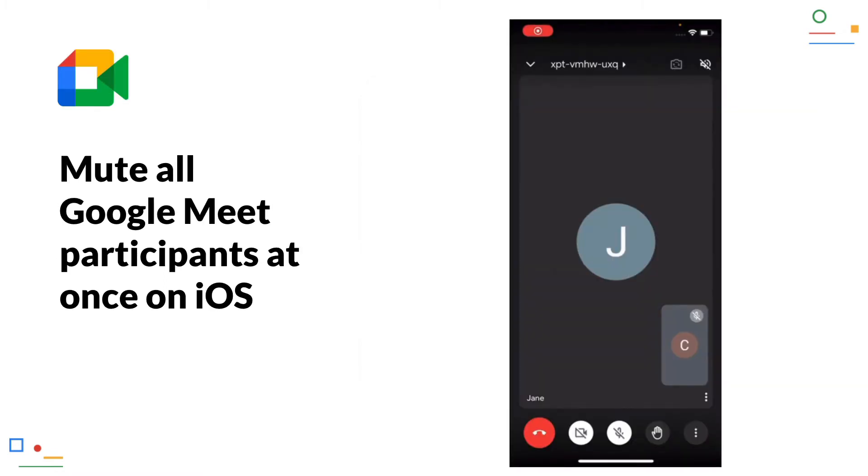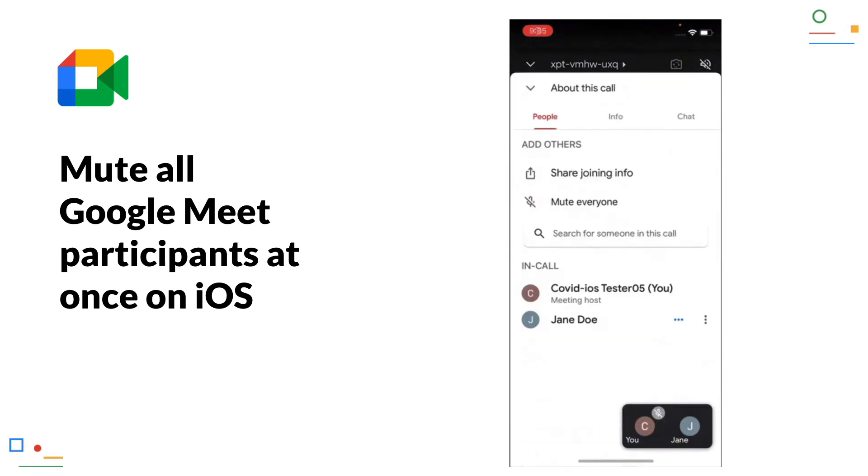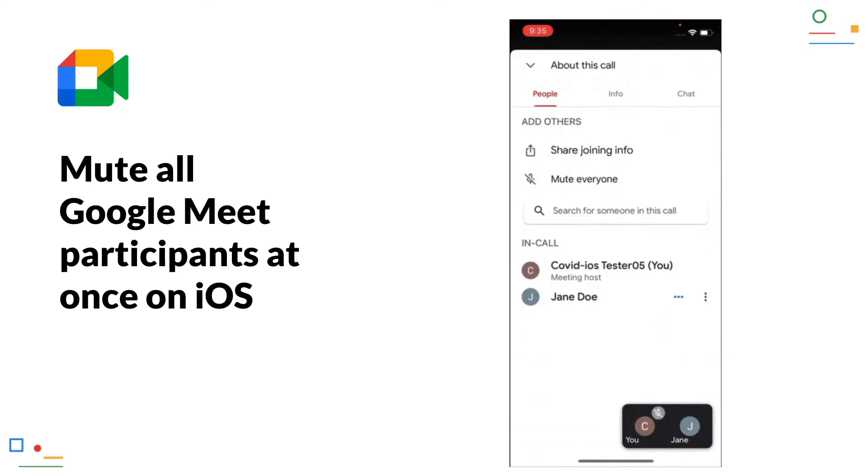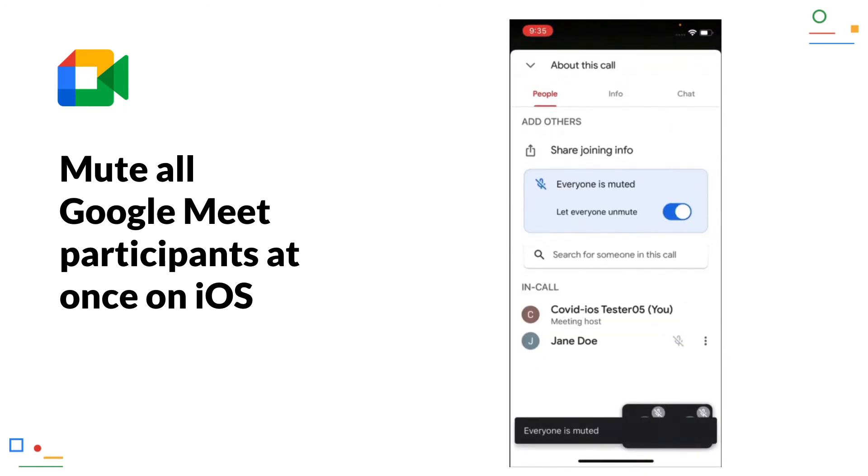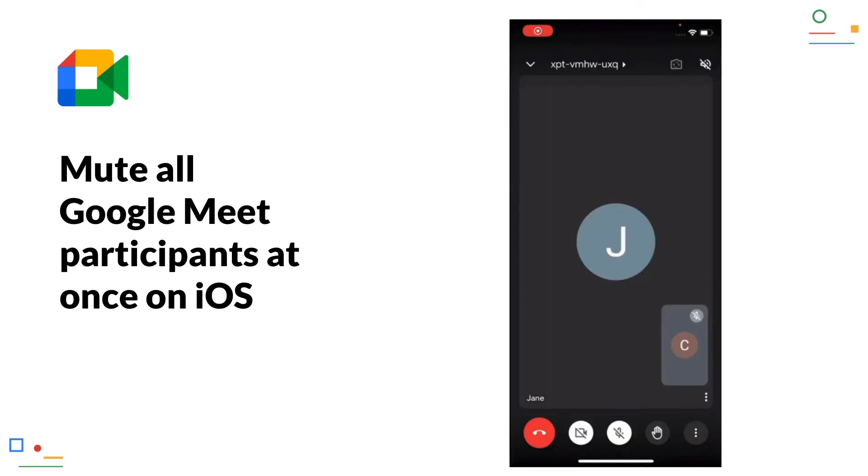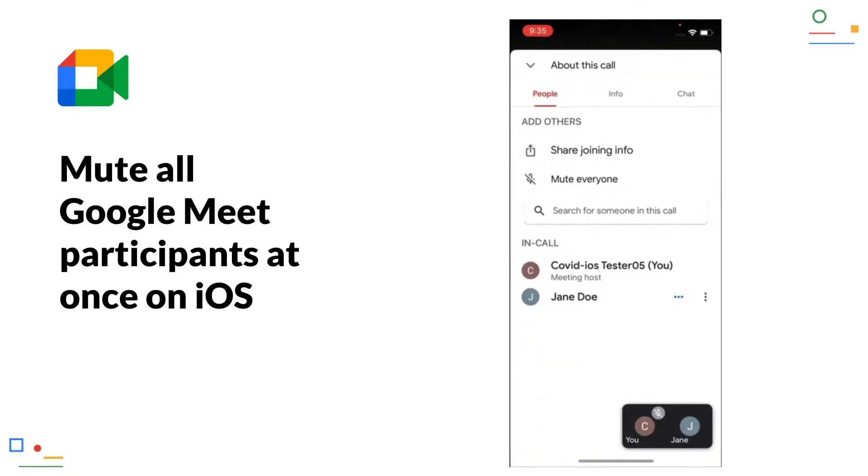Mute all Google Meet participants at once on iOS. In the web version of Google Meet, Meet hosts can already mute all participants of a Meet at once. This now also works in the iOS app. The Android version will soon have the same feature.